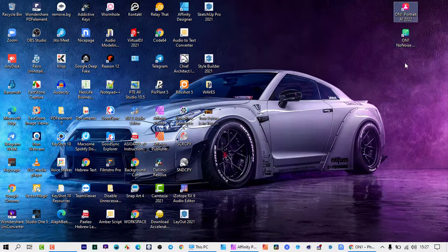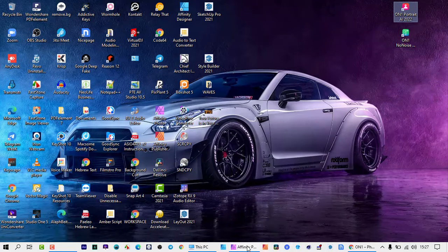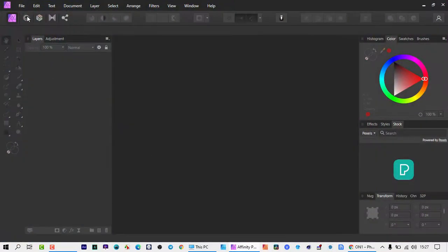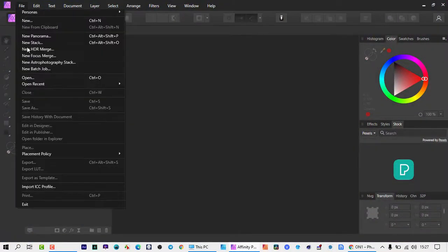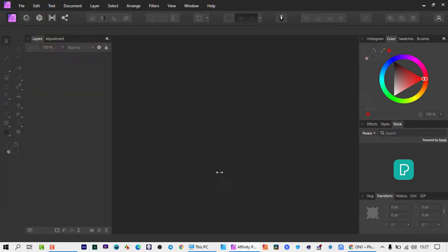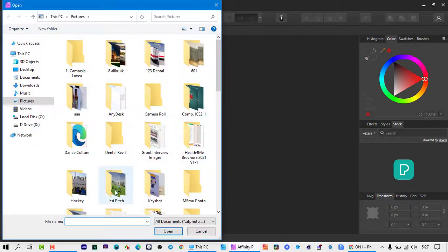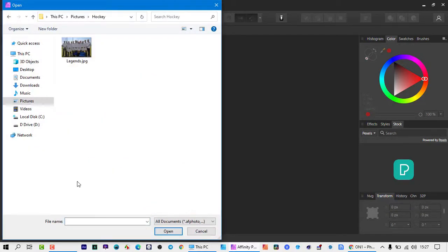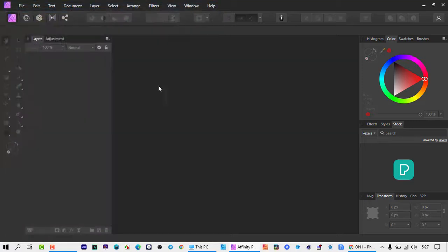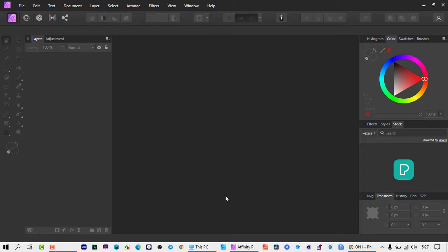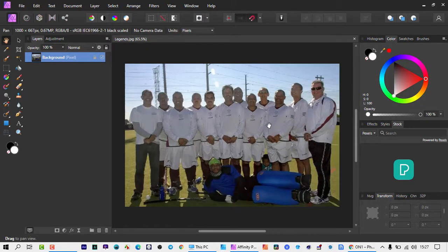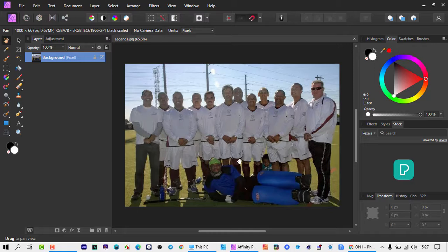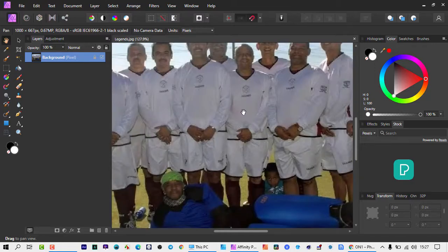And then when I opened up Affinity Photo, let me just go and maybe get an image here. Okay, back in the day this is a hockey photo of my team. We're kind of in our 40s getting to our 50s already, but anyhow, that's not about the photo.